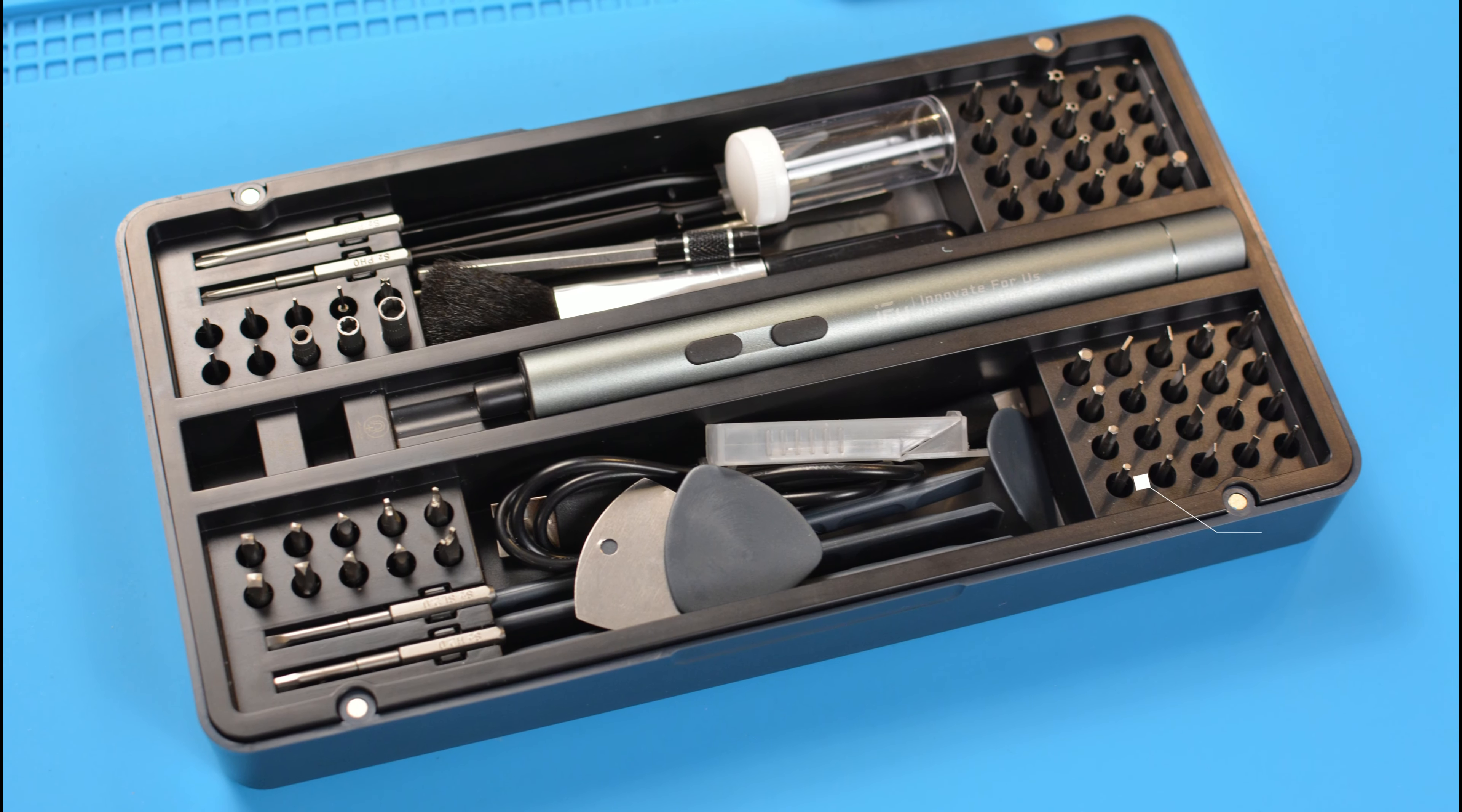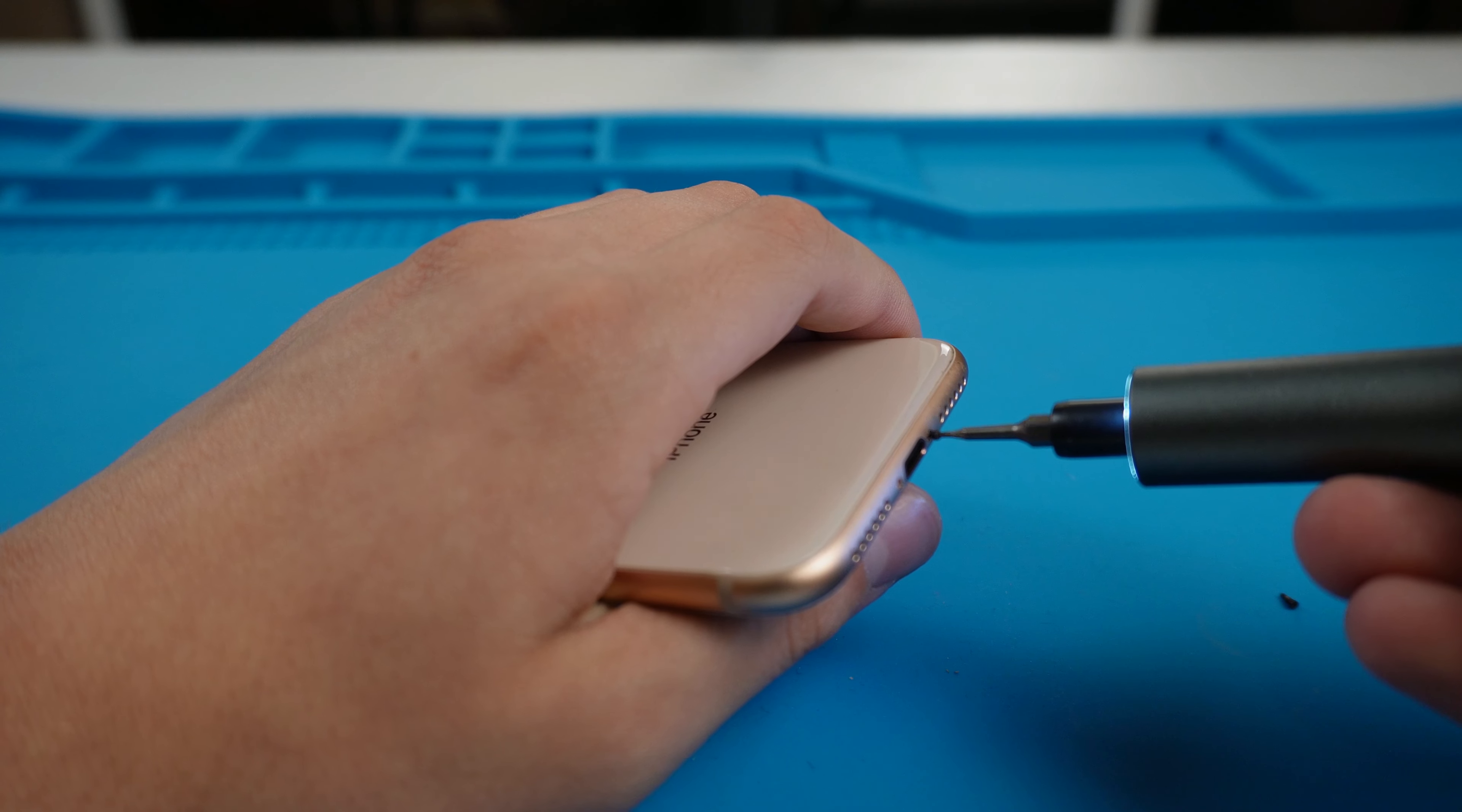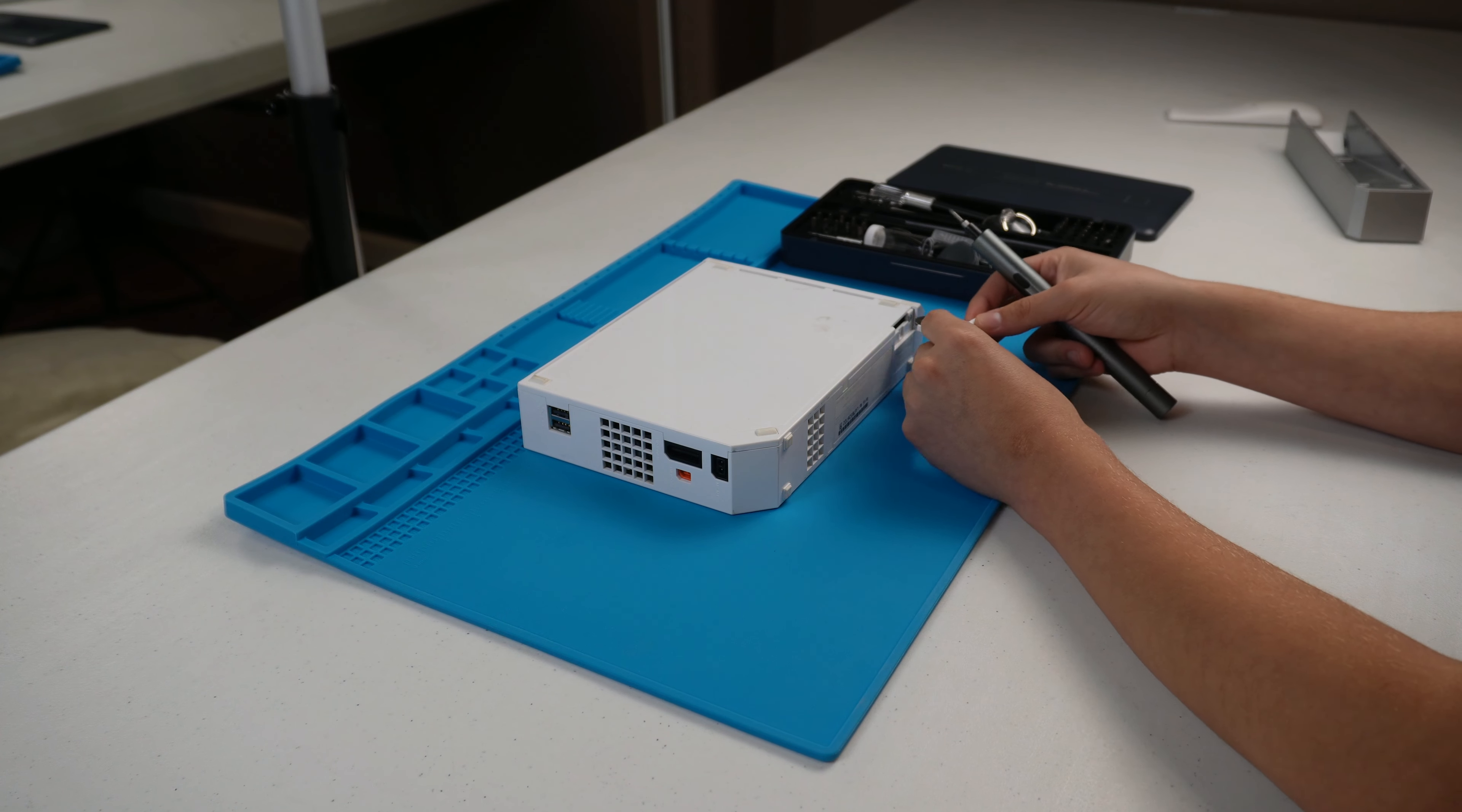The screwdriver set comes with 64 precision bits that I have been able to use on smartphones, computers, keyboards, glasses, and so on.